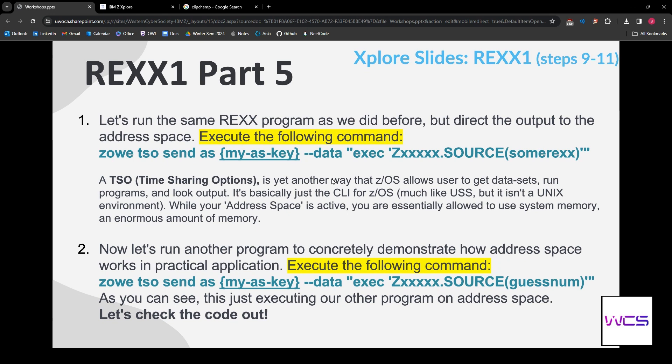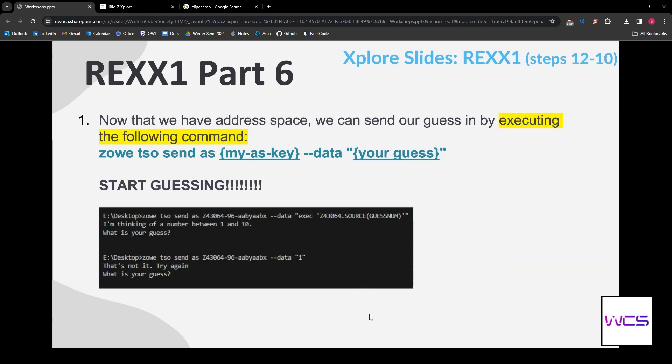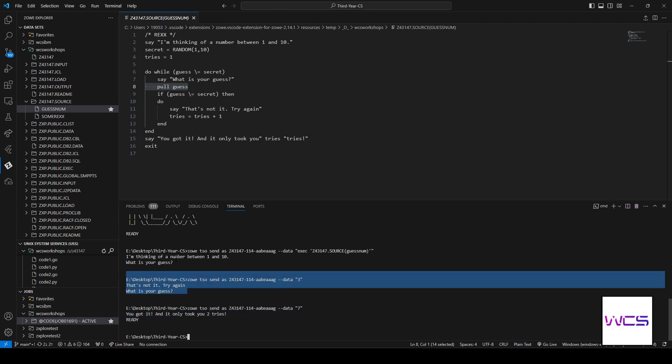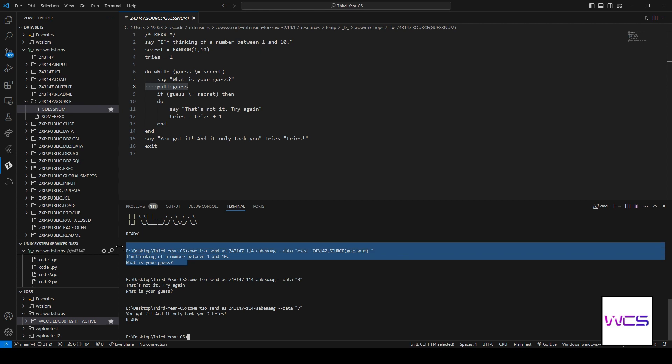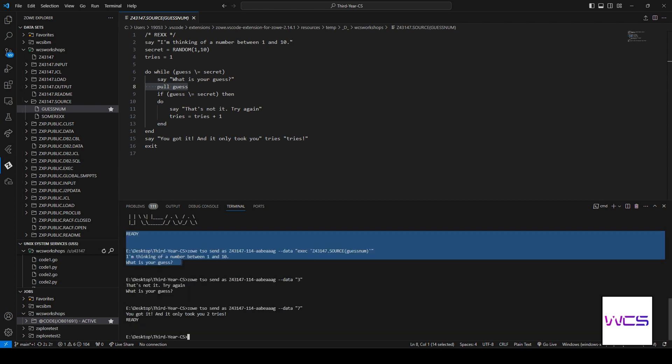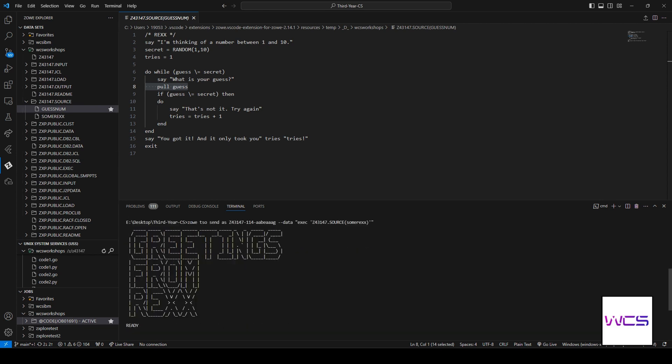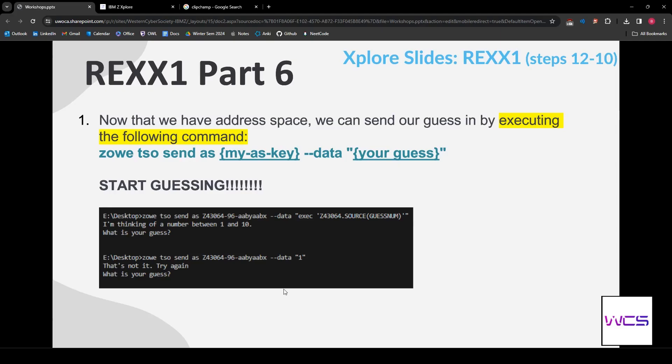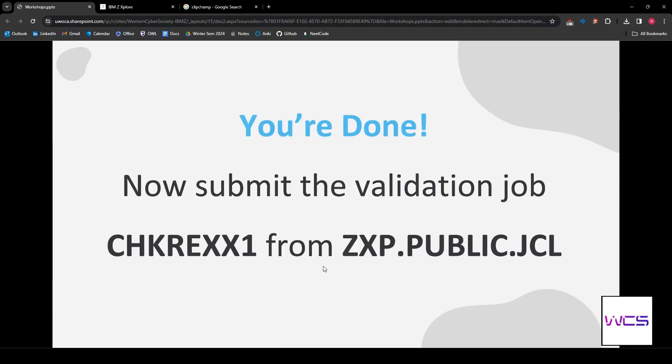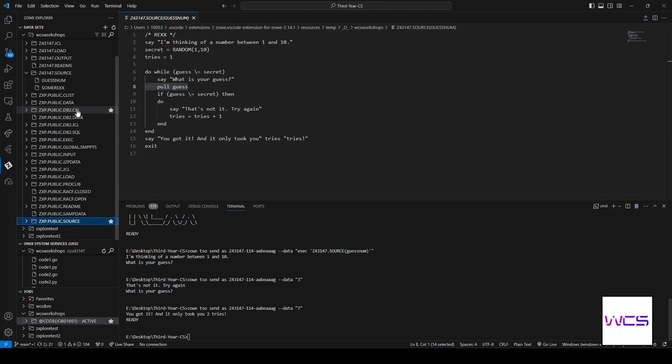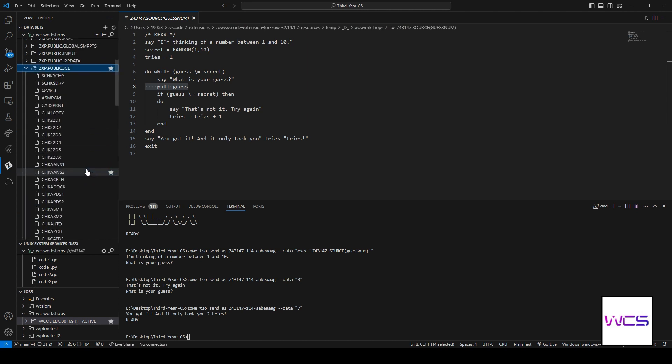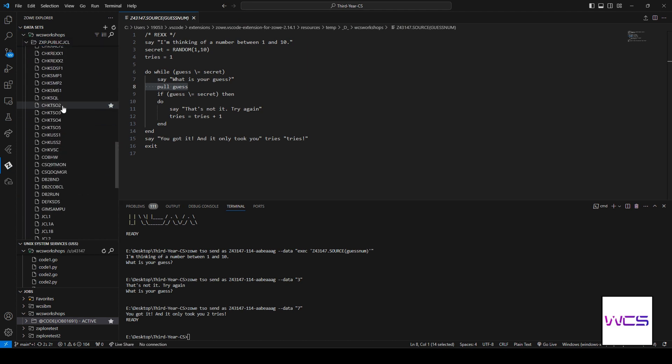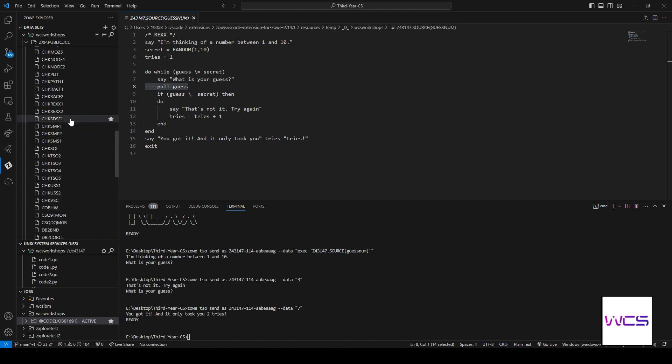We're getting closer and closer to the actual ISPF. And, if you guys want to do that, you got to finish advanced and unlock extended. Let me know if you guys need help with anything. But, you know the drill, we have to submit the validation job, check REXX. So, let's go to ZXP.PUBLIC.JCL and check, where is it? There it is. Check REXX one. So, this is REXX one. Submit the job.